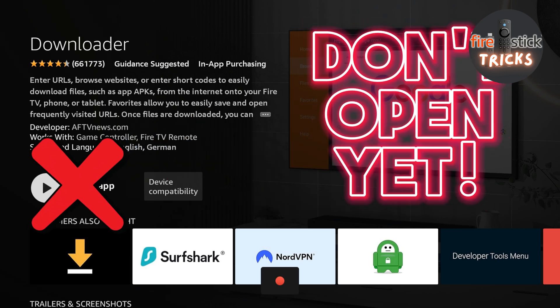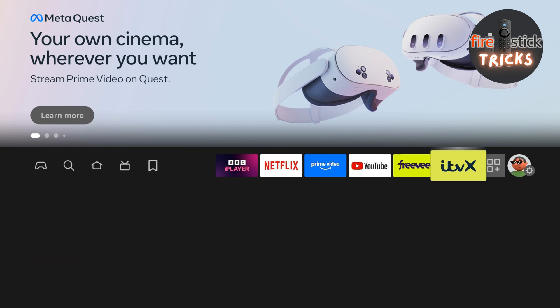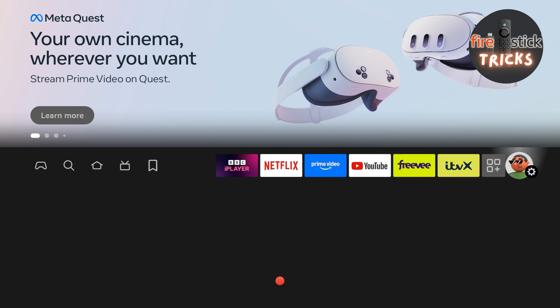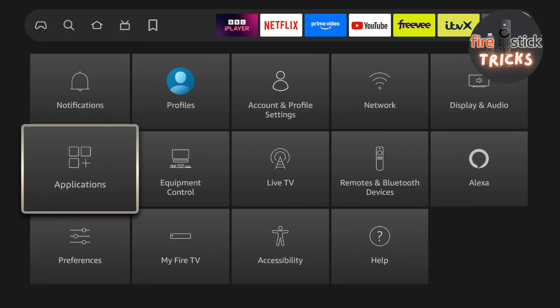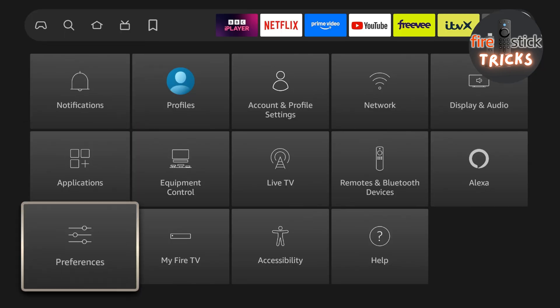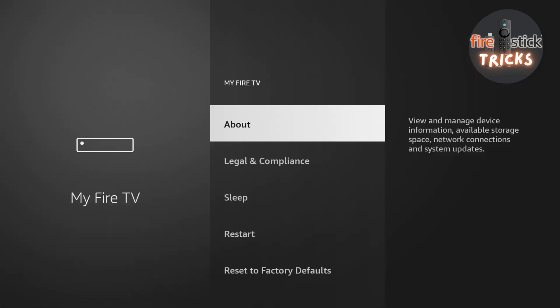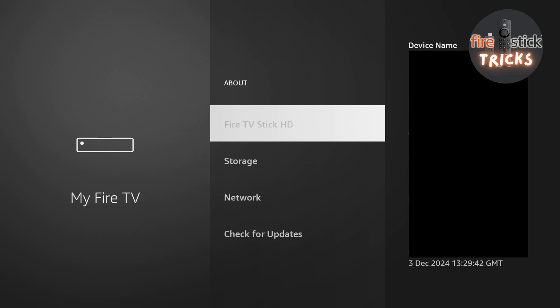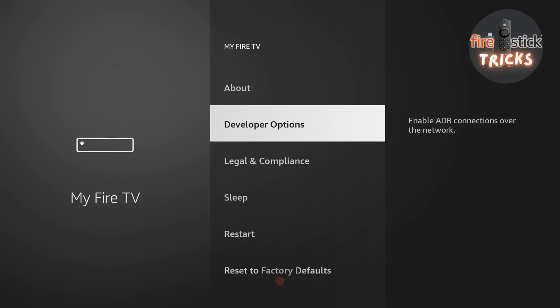Before we open up Downloader, we need to enable some hidden settings to make it work. So hit the Home button, make your way across to Settings, and then down to the My Fire TV icon. By default, the developer options are hidden. Just enter the About section and tap on the device name seven times. Hit the Back button, and you should now see they have been enabled.